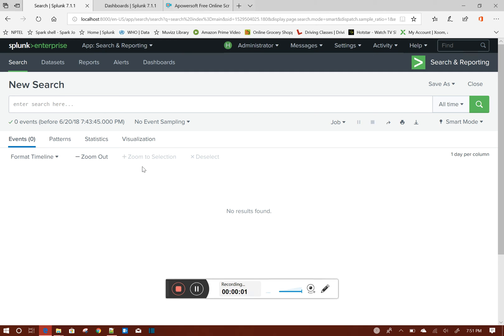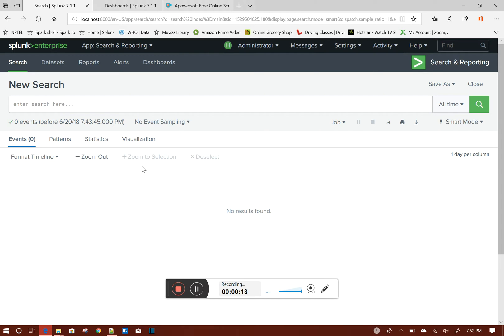Today we will be discussing how to modify the Splunk time picker default behavior so that you can filter your dashboard data by any of the time fields you have in your index.